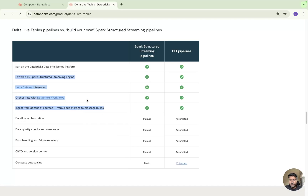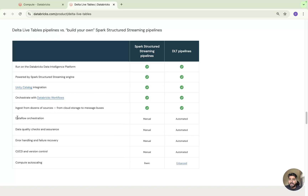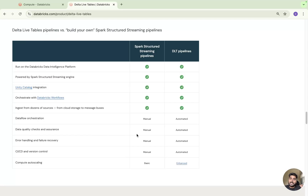Let us compare this with Delta Live Table. With Unity Catalog and orchestration via workflows, you can even take a Delta Live Table pipeline and orchestrate it within Databricks Workflows — a DLT task can be part of a larger job. When it comes to data flow orchestration, data quality checks, error handling, CI/CD, version control, and auto-scaling, in the traditional approach you have to handle all of this manually. But with Delta Live Table, Databricks takes care of everything — it's all automated. You don't need to worry about auto-scaling, versioning, or data management. You just focus on your business logic and data.